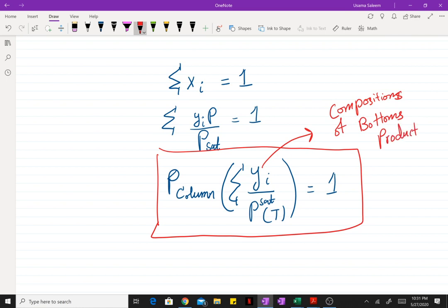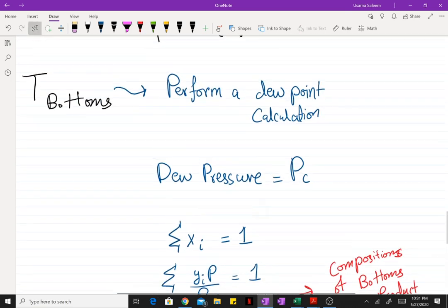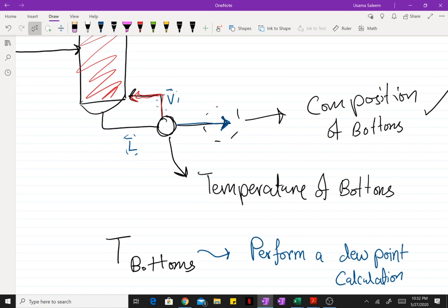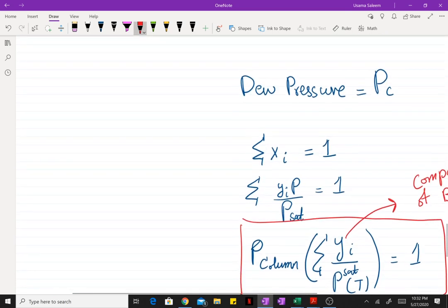You might wonder why the vapor phase compositions are used here. As mentioned, for an actual bottoms temperature you'd need a full flash calculation. But to simplify things, we're just getting the upper limit on the bottoms temperature by performing a dew point calculation on the known compositions rather than doing extra work.